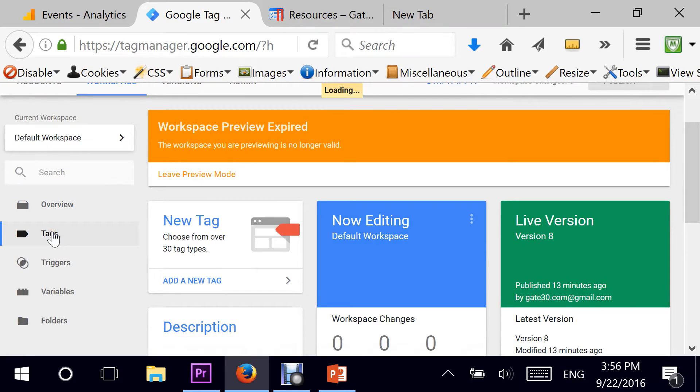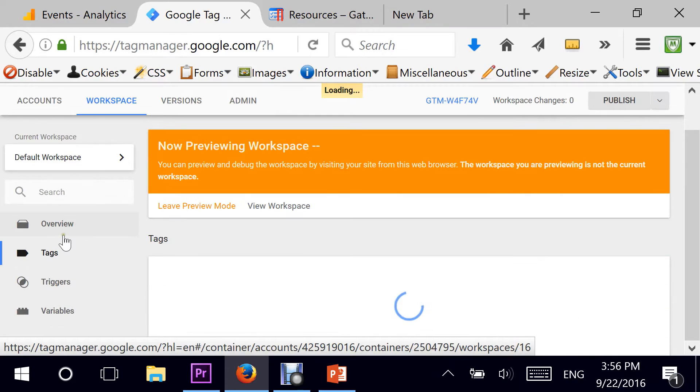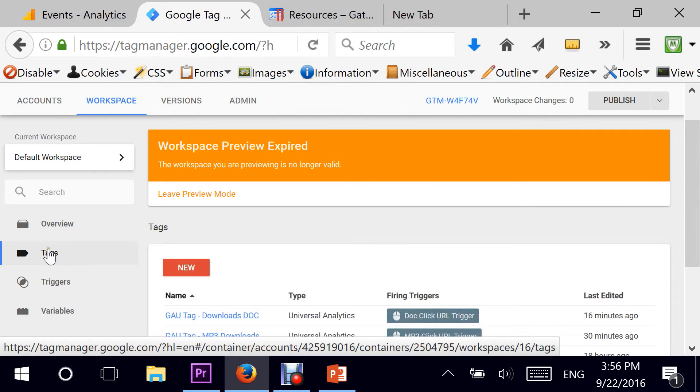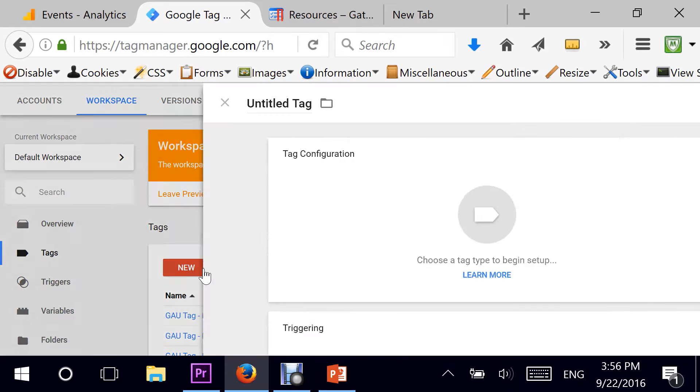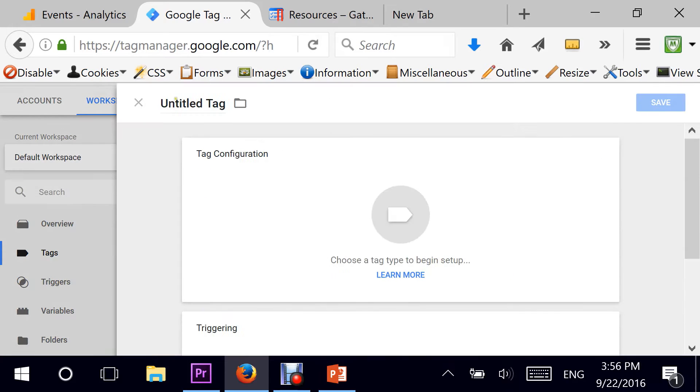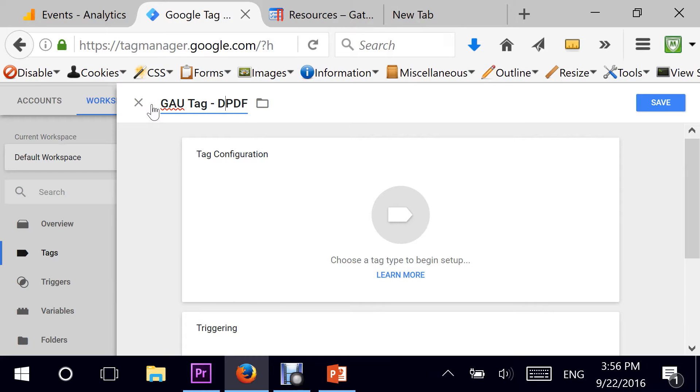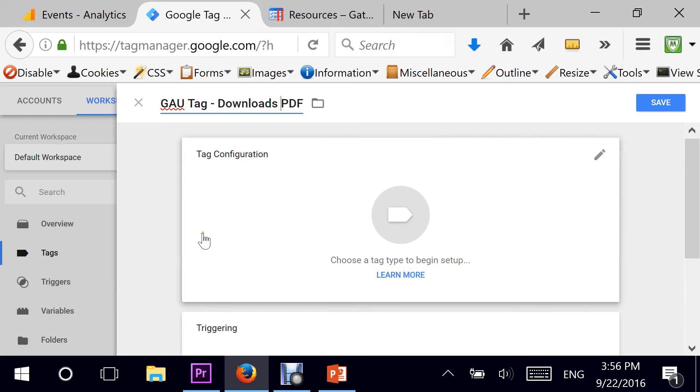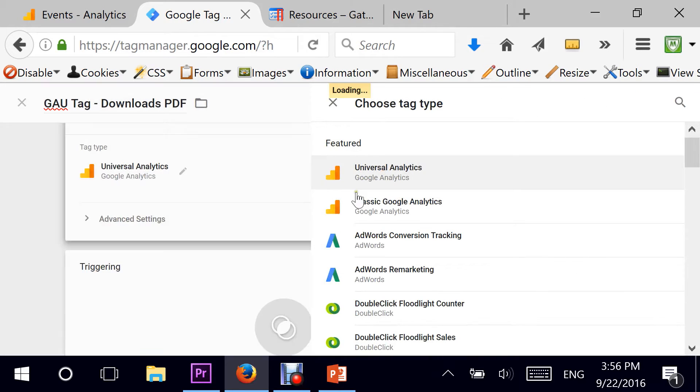I go directly to my dashboard in Google Tag Manager and I will head to Tags, hit on New, and give my new tag a name, Google Analytics Universal Tag Dash Downloads PDF. That's the name. Then we need to configure it. It's a Universal Analytics Tag.